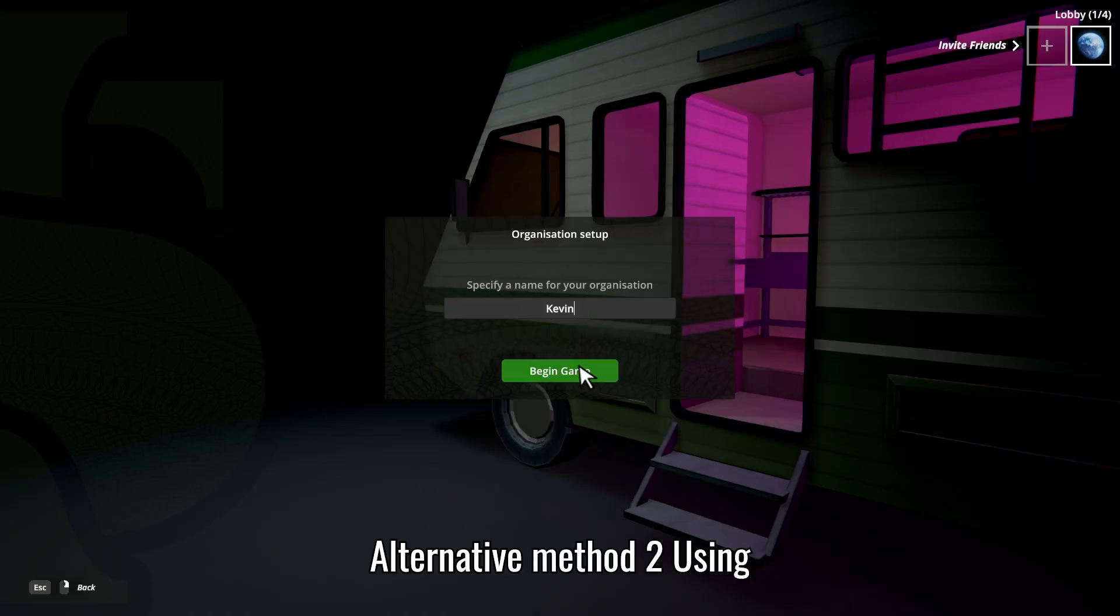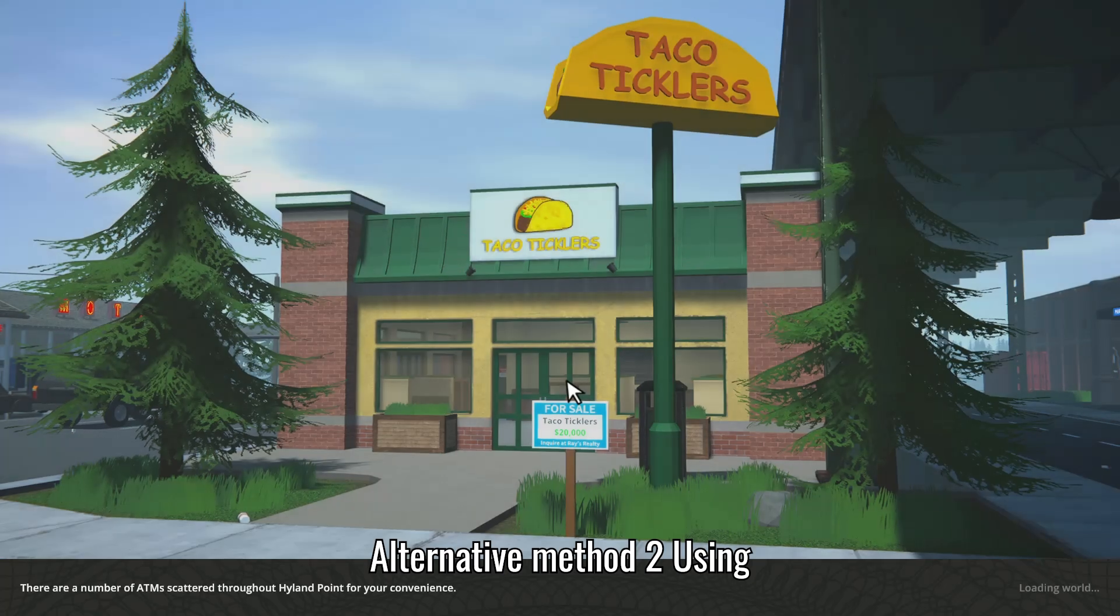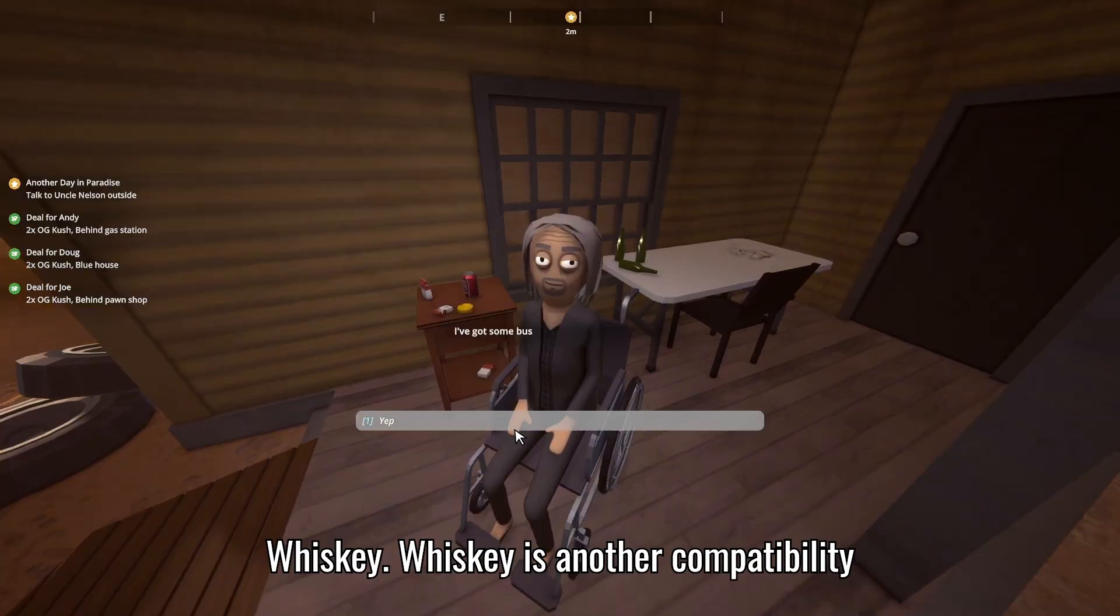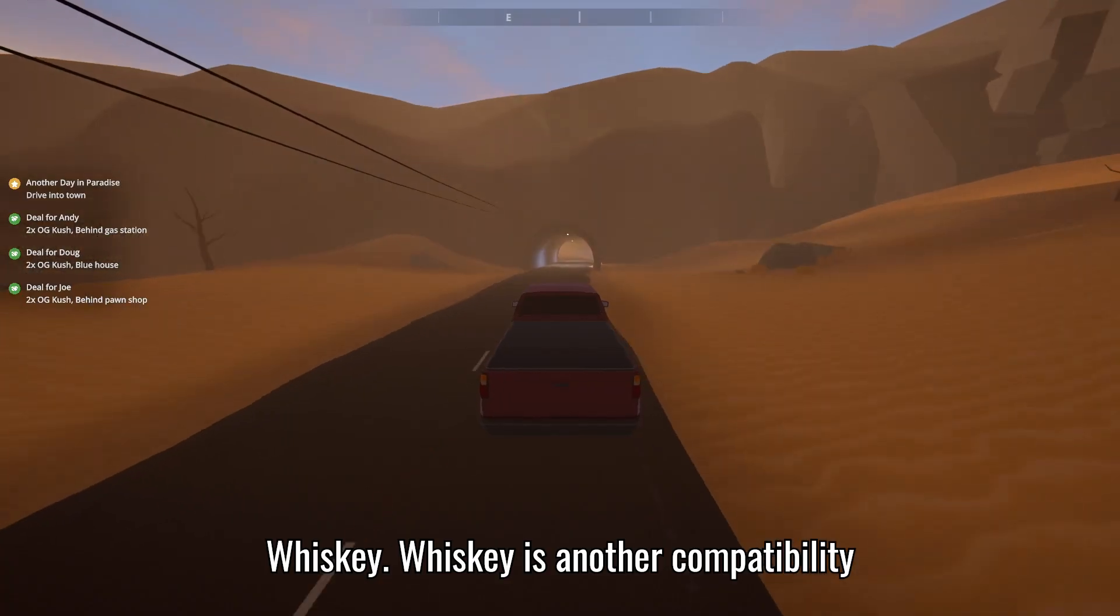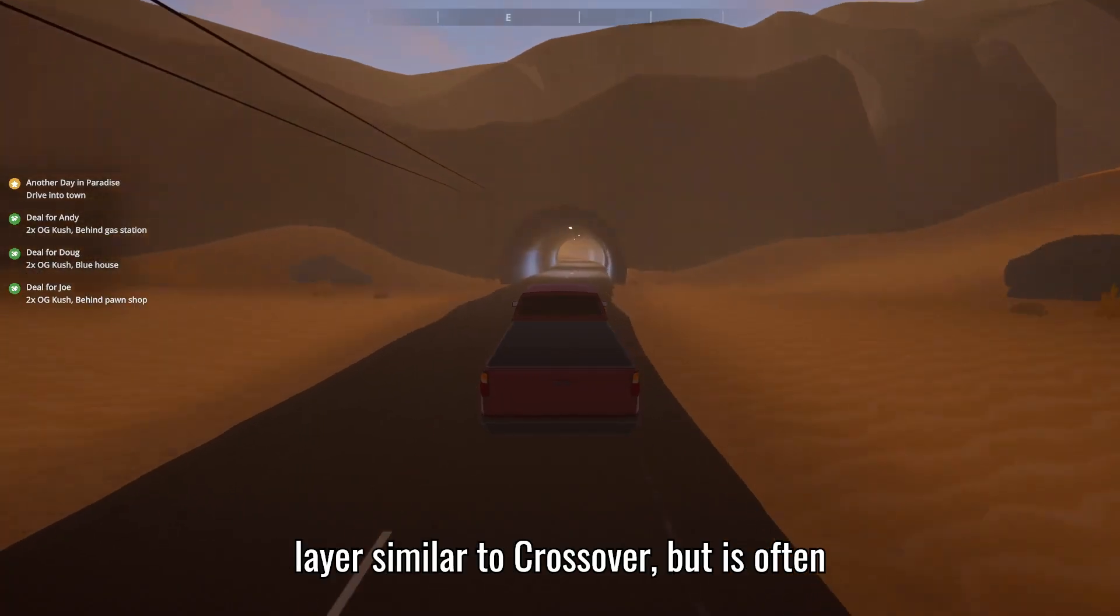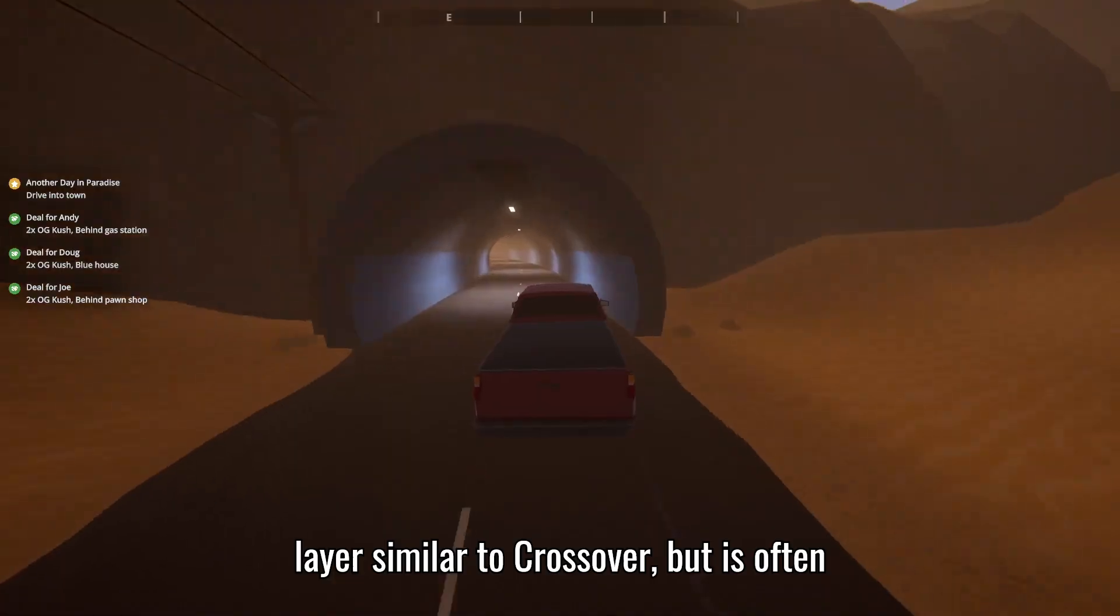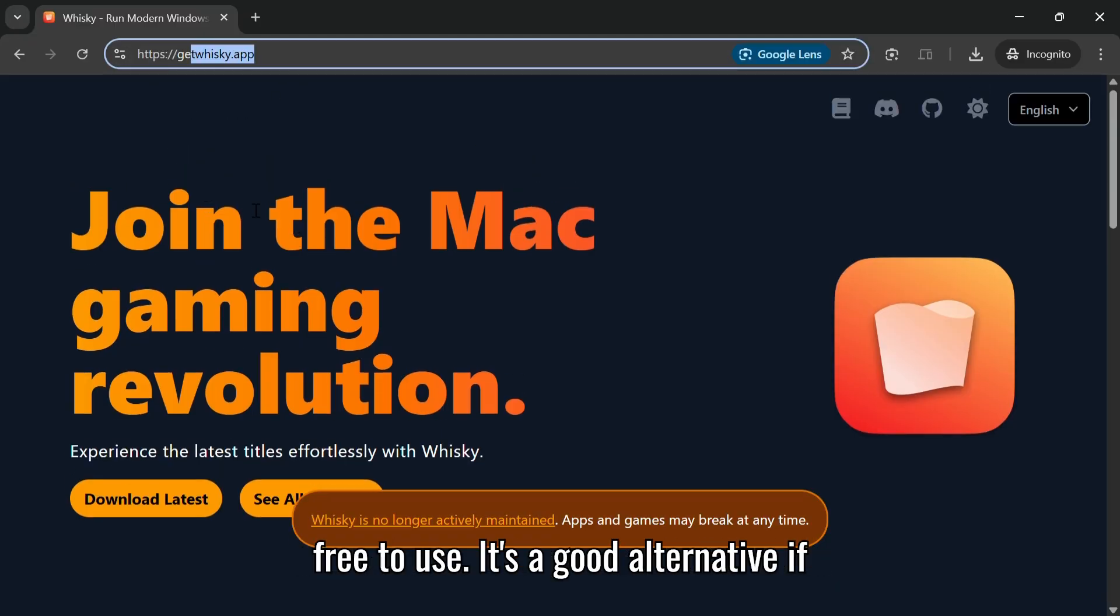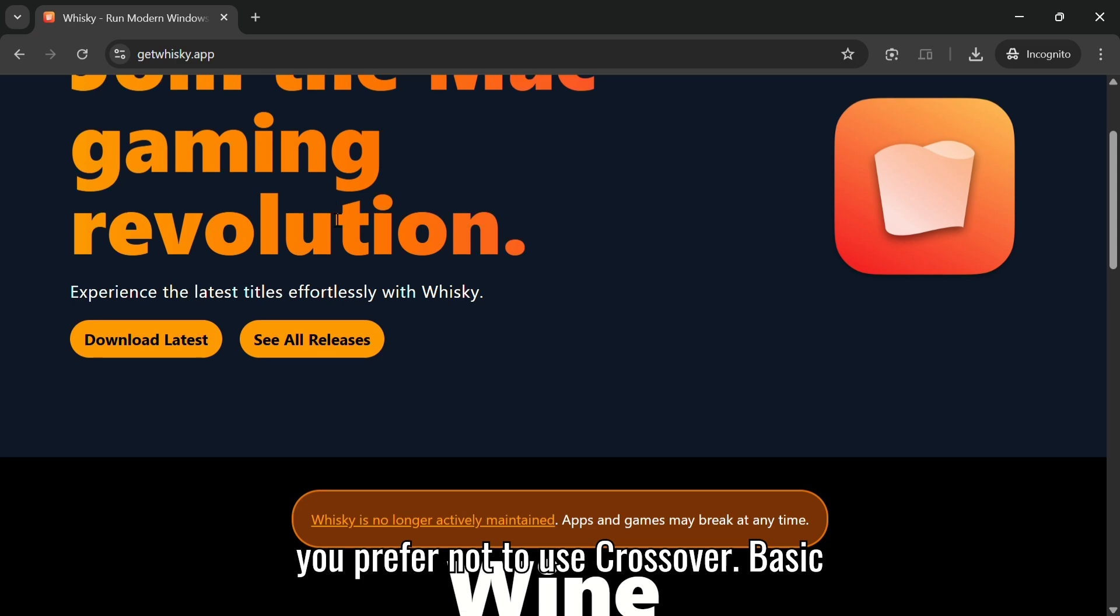Alternative Method 2: Using Whiskey. Whiskey is another compatibility layer, similar to Crossover, but is often free to use. It's a good alternative if you prefer not to use Crossover.